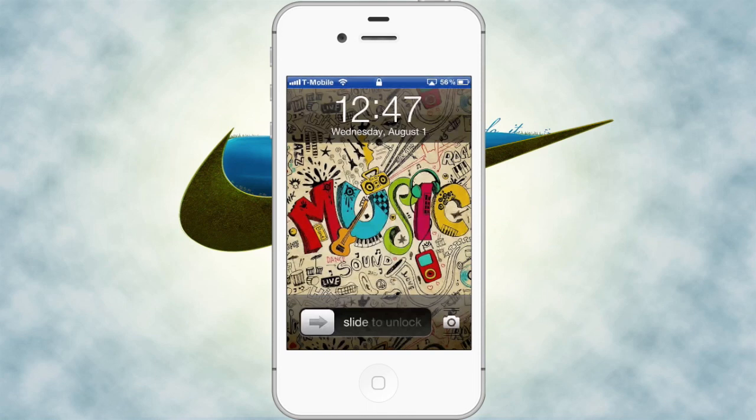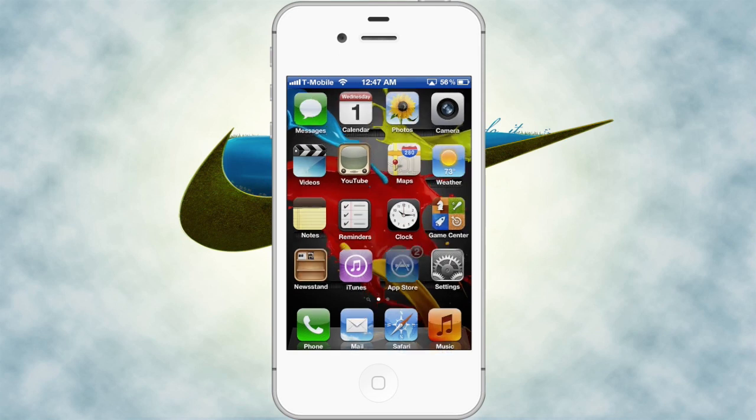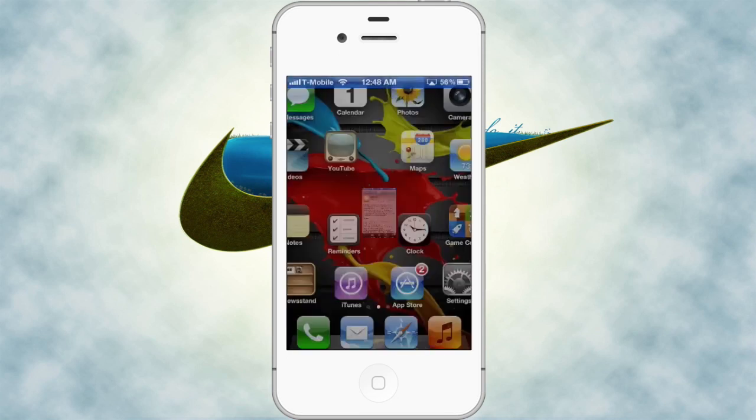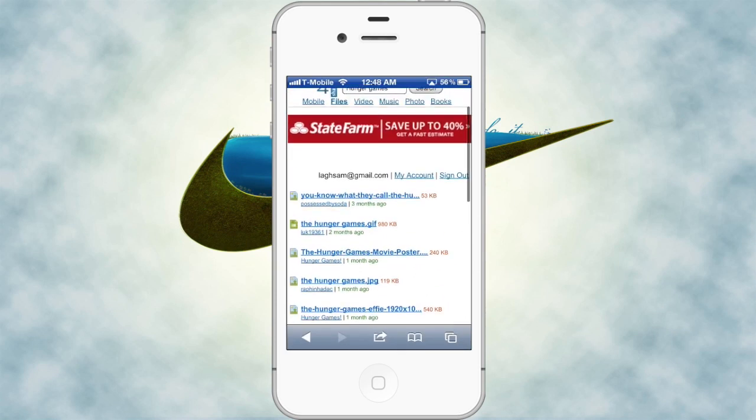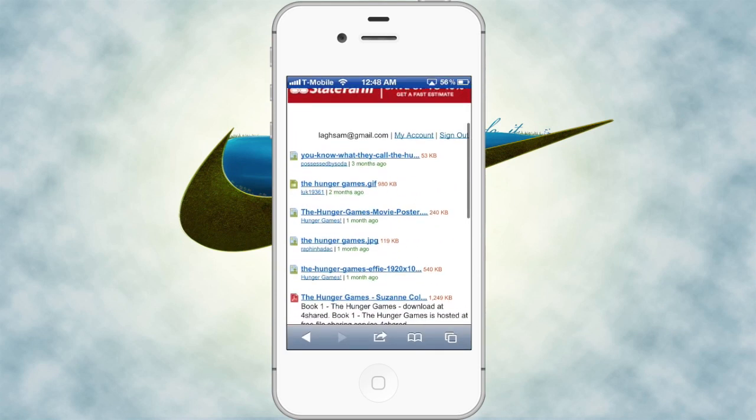Alright, let's start off. First of all, you guys are going to have to go into the app store, search iBooks and download it. And then today I'm going to download Hunger Games from four shared, which is an awesome website.